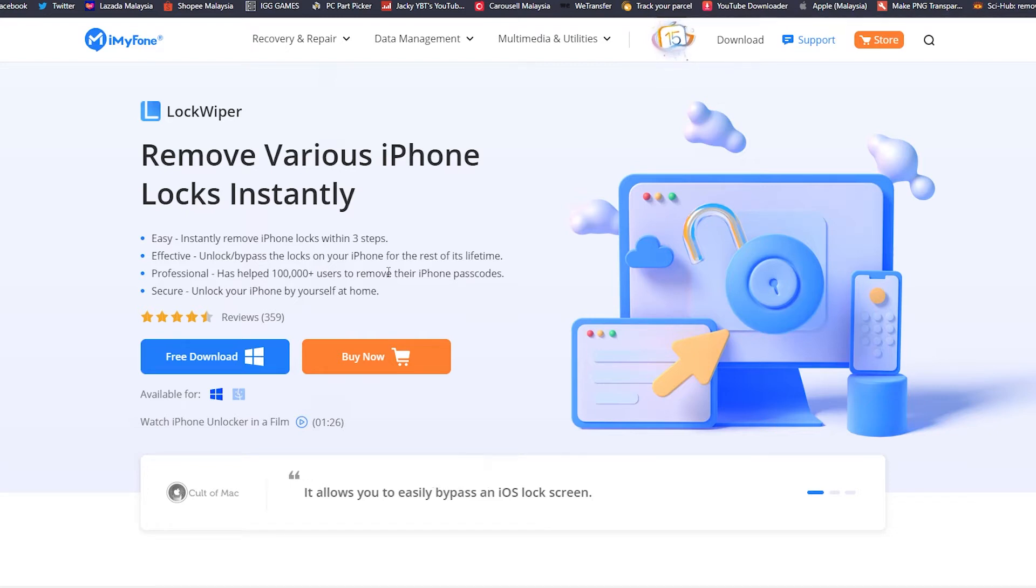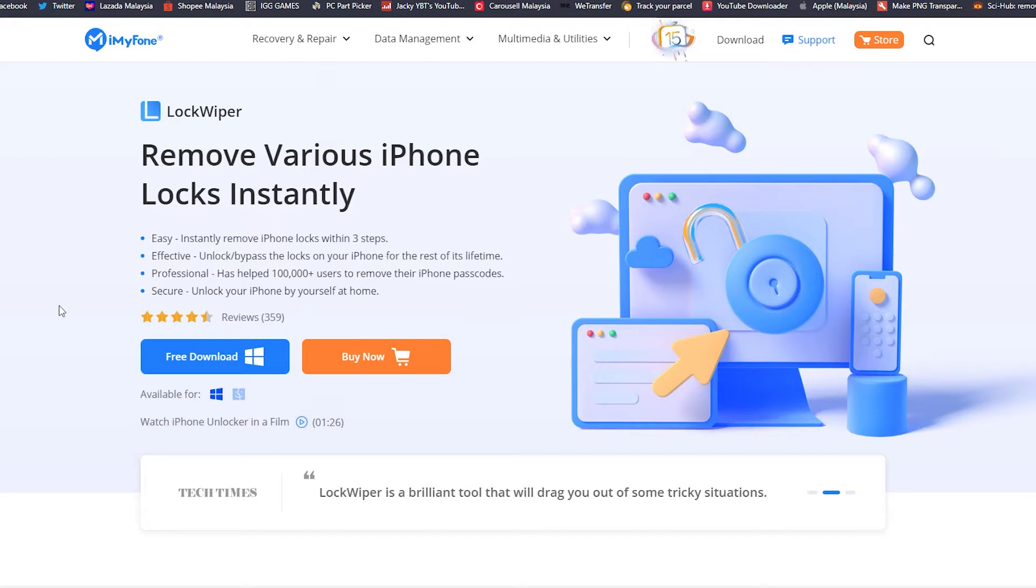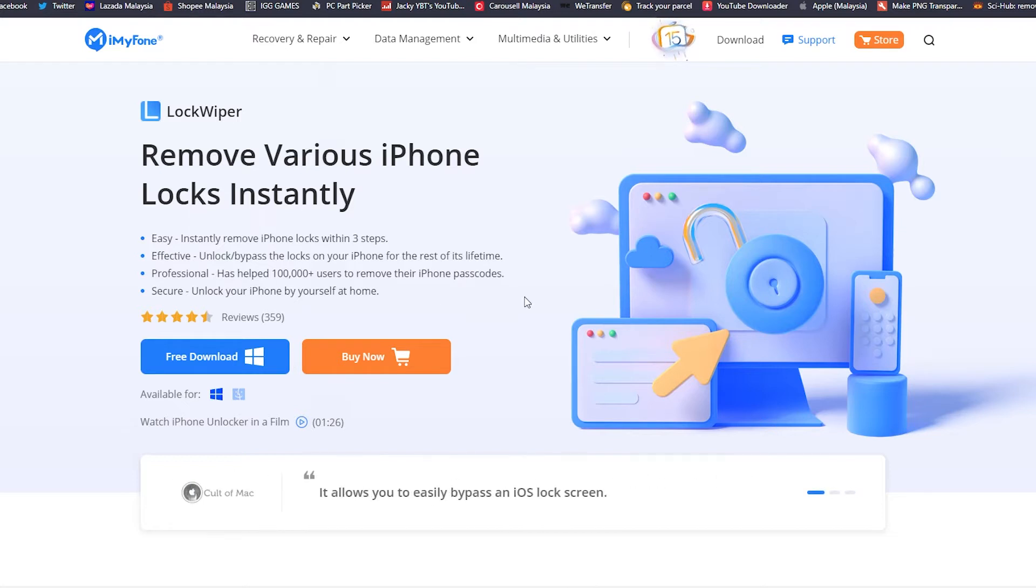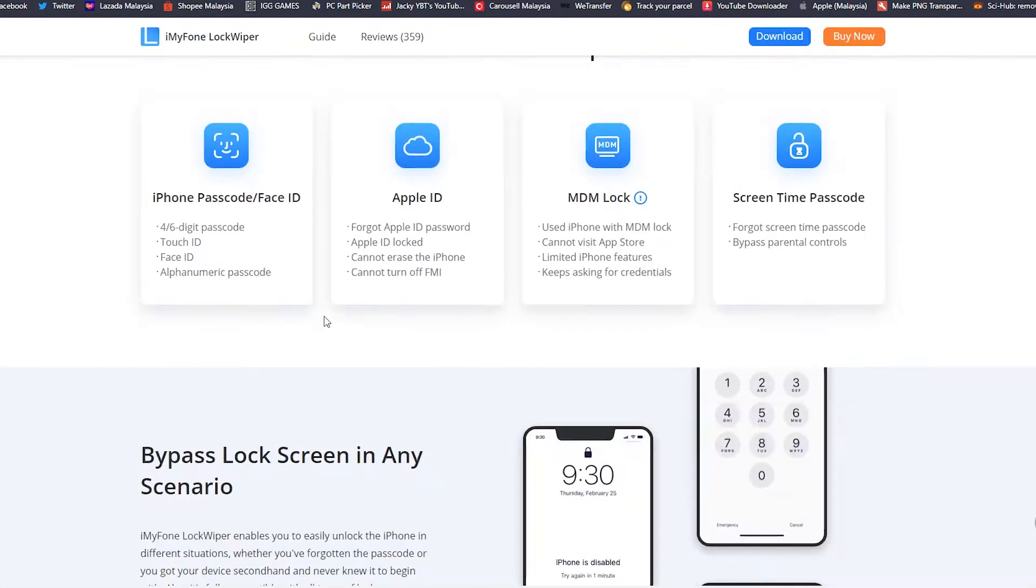So there's no limited time. Once you unlock it, it remains unlocked. This professional has helped more than 100,000 users to remove their iPhone passcodes and it's secure.